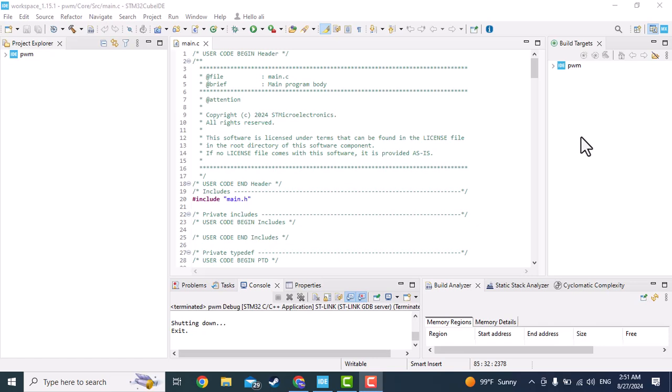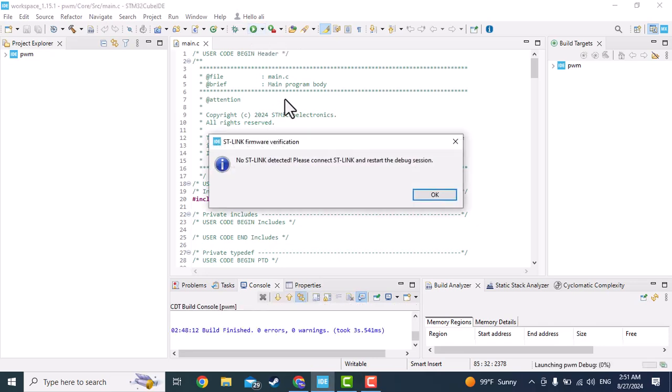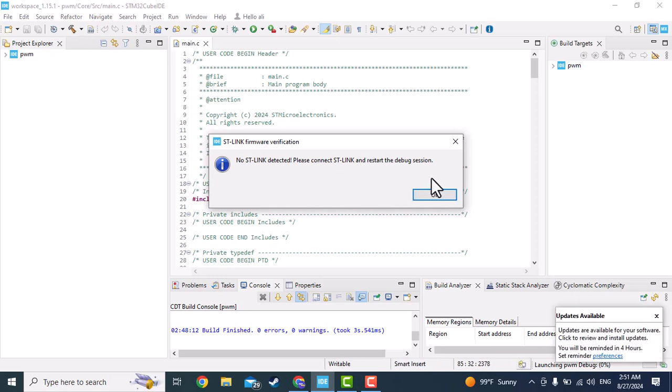Hi guys, welcome back. Recently I have received several messages that they cannot load any code on their board. For example, when they press this button they come across this kind of error or something like that, even though they have connected their board onto the computer. So in this video I'm going to show you how to handle this problem.